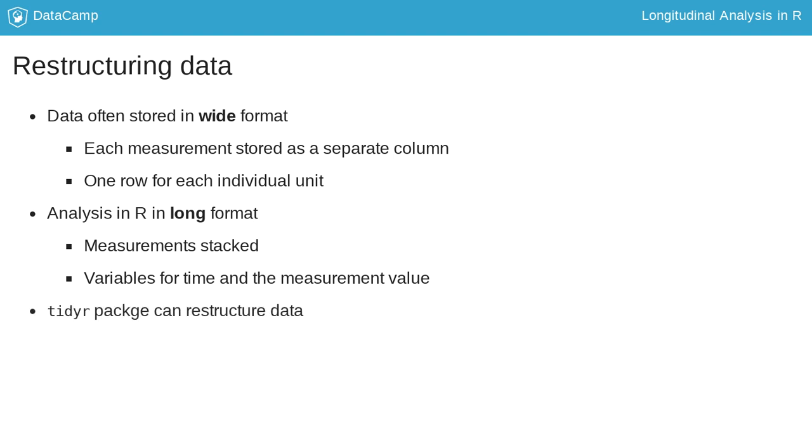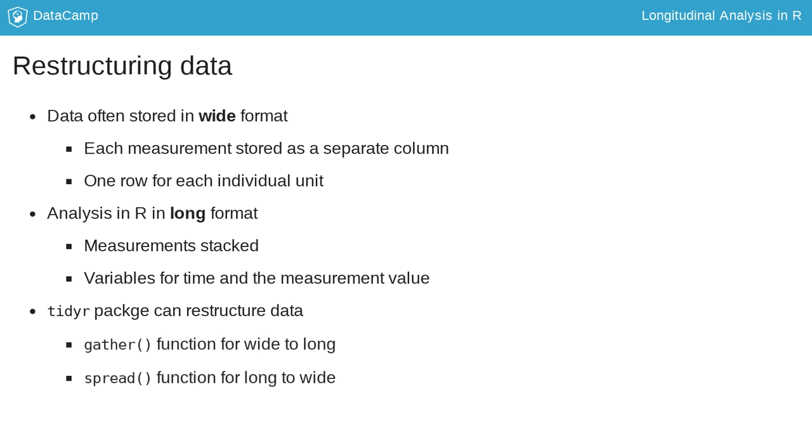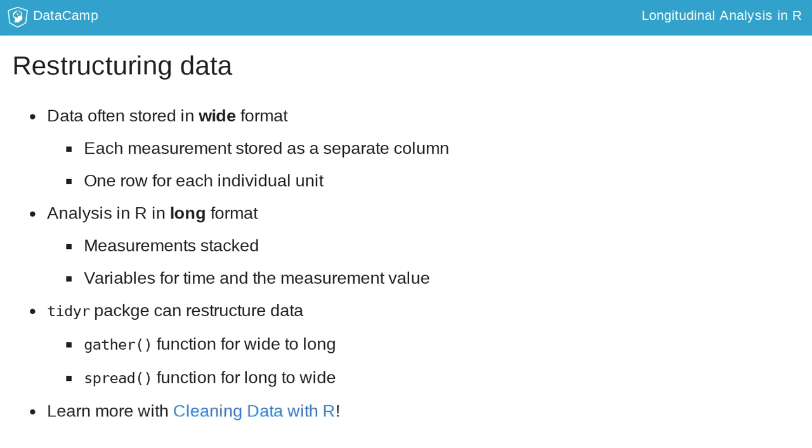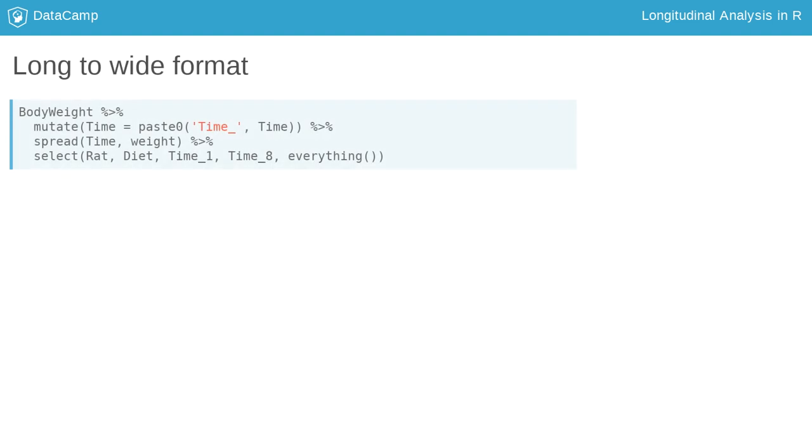The TidyR package can be used for data restructuring. The gather function is used for restructuring data from wide to long, and the spread function is used for restructuring data from long to wide. You can learn more about the TidyR package in other DataCamp courses.